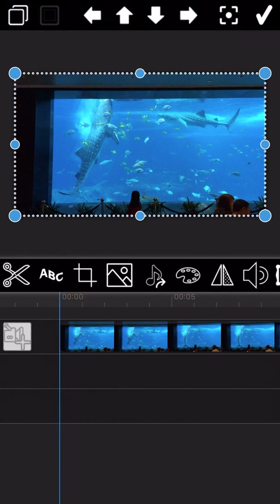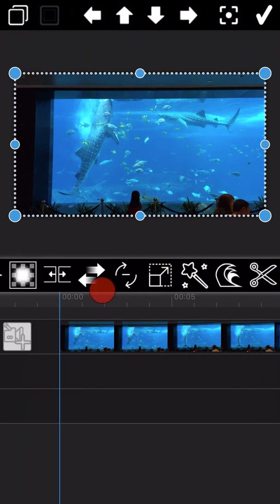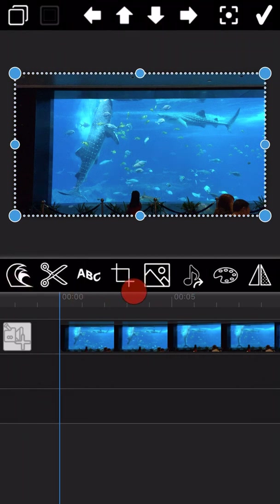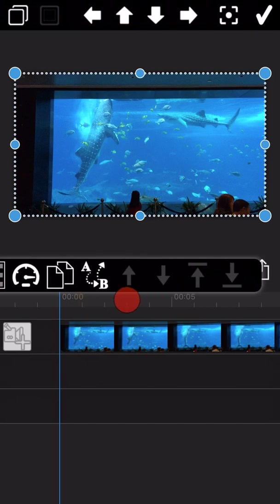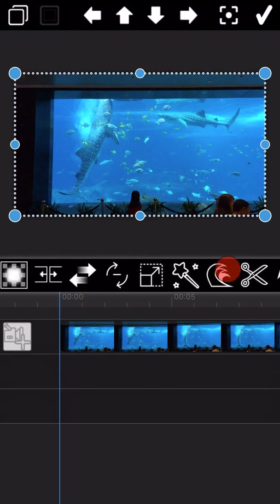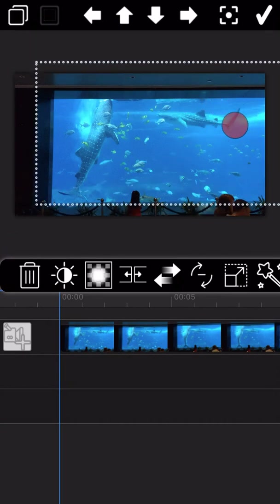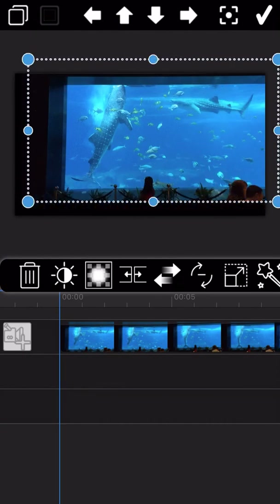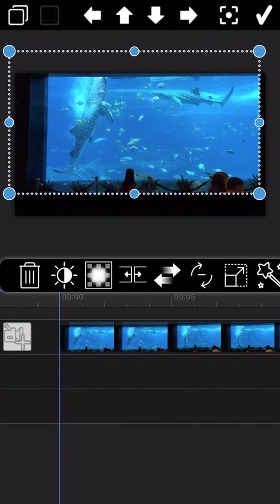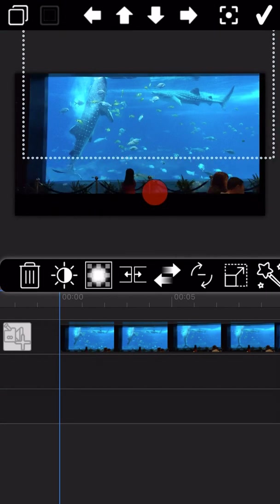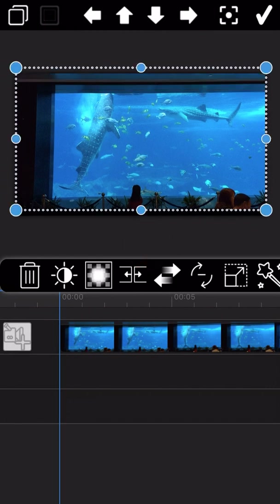Before we introduce the listed features from left to right, we would like to highlight three important features first. The first one is: you can move your finger across the video screen to change the video location. The red dot you see on the screen shows where my finger is placed.